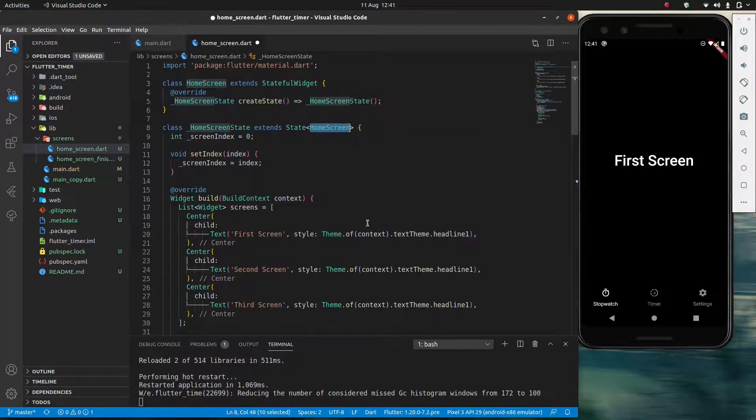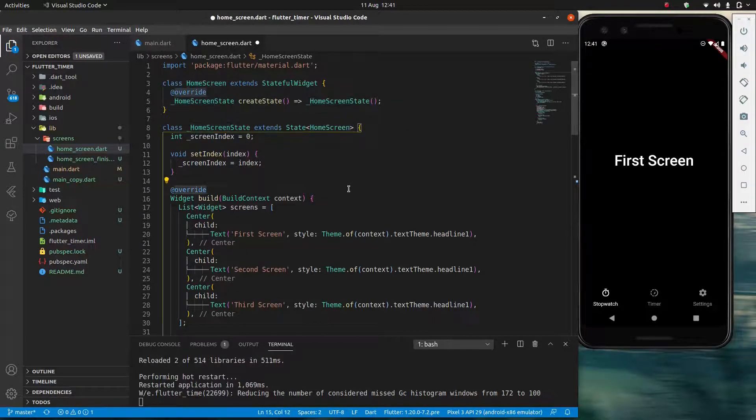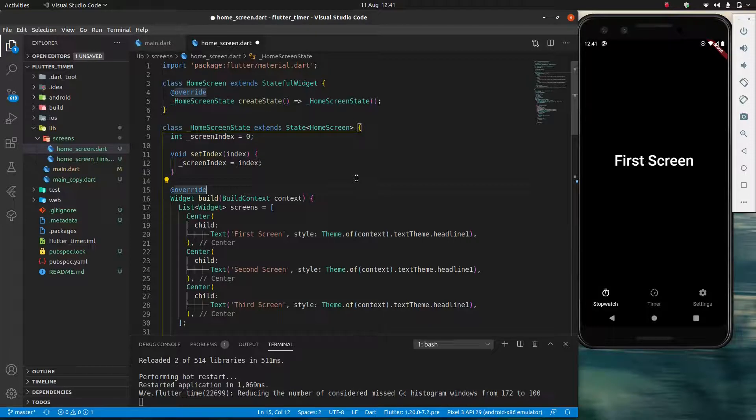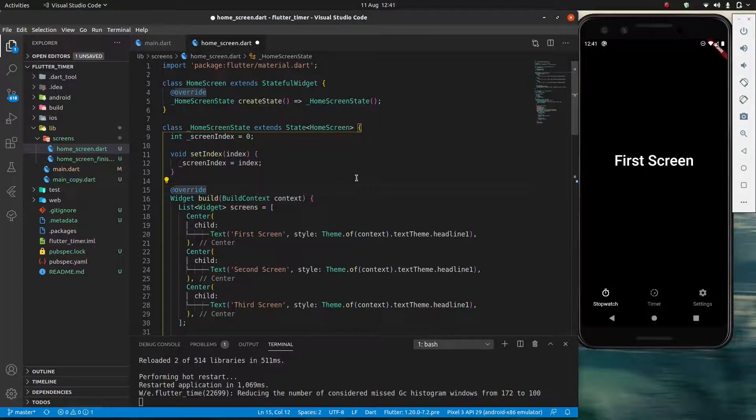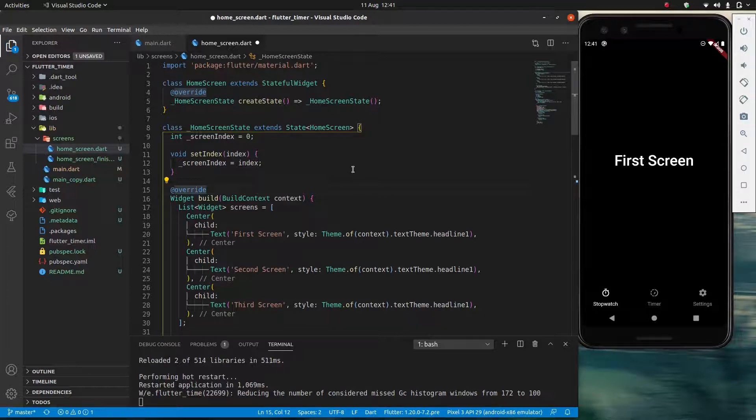Again it's a separate class which is the home screen state which extends state of type home screen. So this is exactly what I was mentioning before. They need to be two separate things. If I had a single class then it's being updated but you would never see that update. Because when we rebuild it we're masking what was just updated.